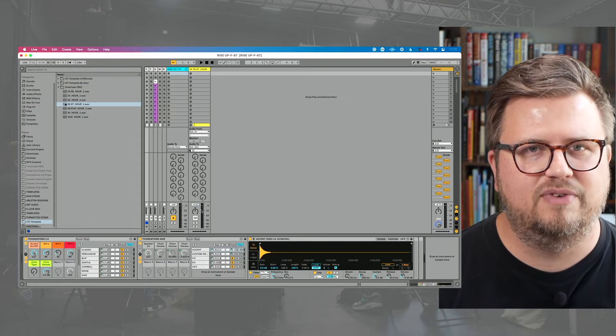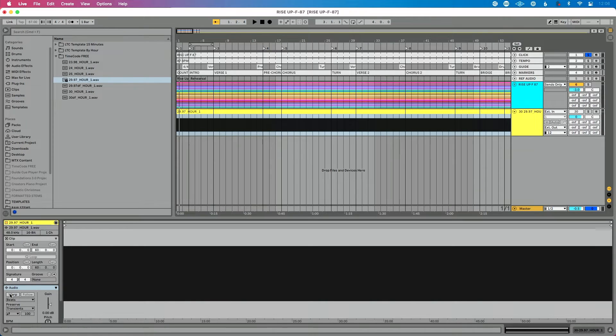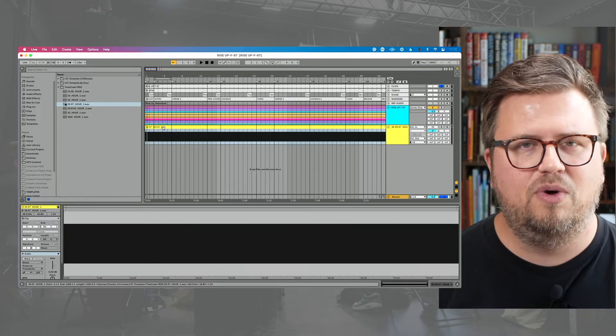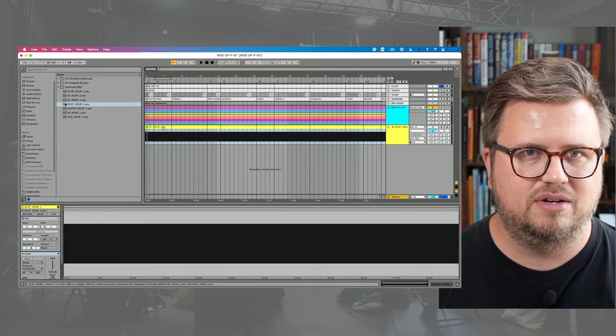A couple of important tips before we wrap up. Number one: on your audio file, make sure it is unwarped. You can change the tempo of your tracks, but you do not want your timecode file to be warped. If you change tempo, the timecode is just going to follow wherever you are in your Ableton set. Make sure your timecode file is always unwarped.